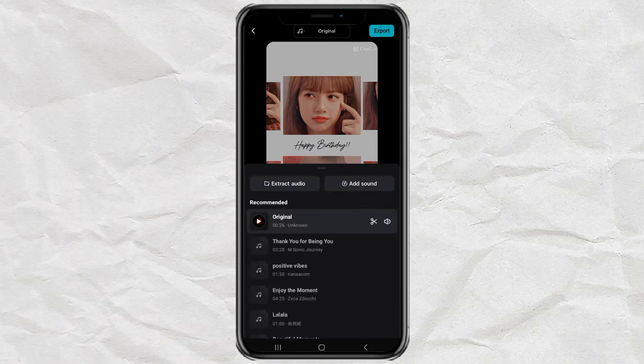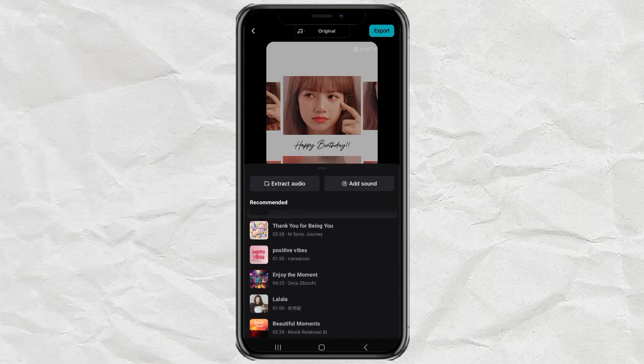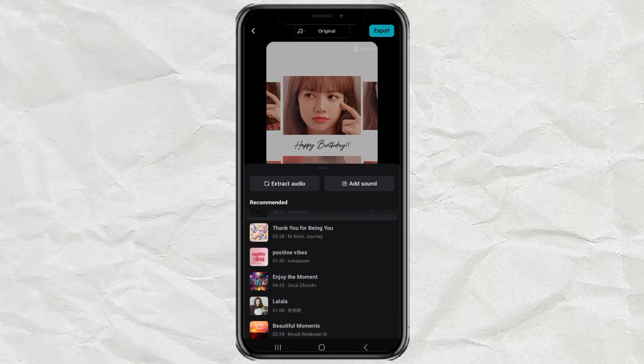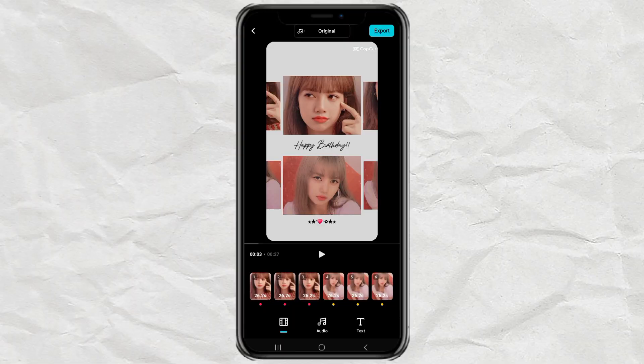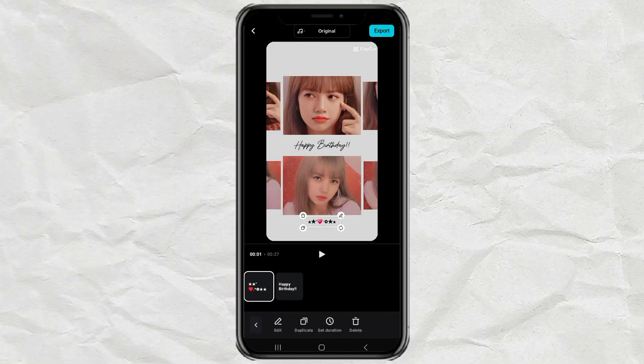Want to change the audio? No problem. Just go to the audio section and pick a different song. You can also edit the text in the template to add a personal touch.